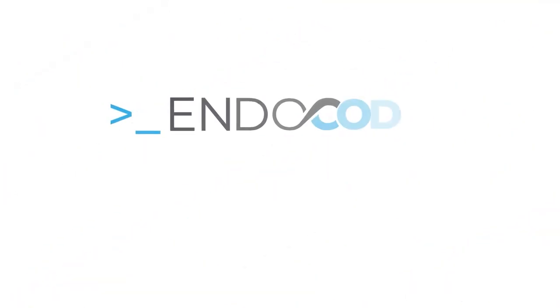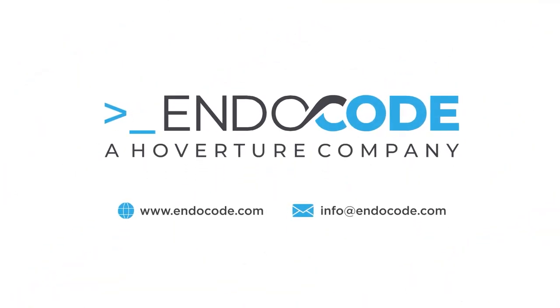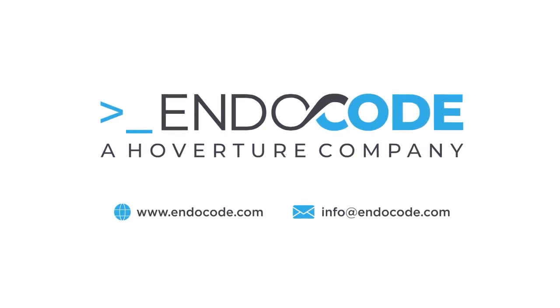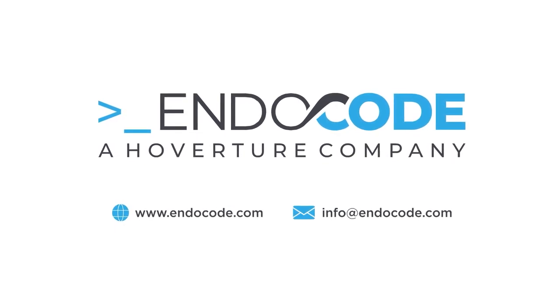To learn more, or to get started with your cloud journey, visit www.endocode.com.